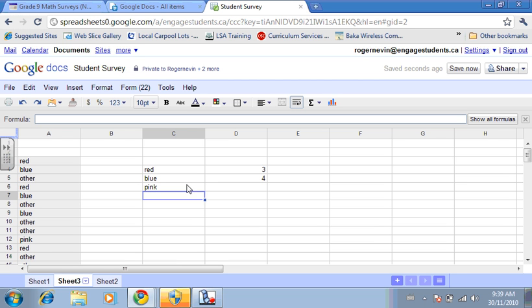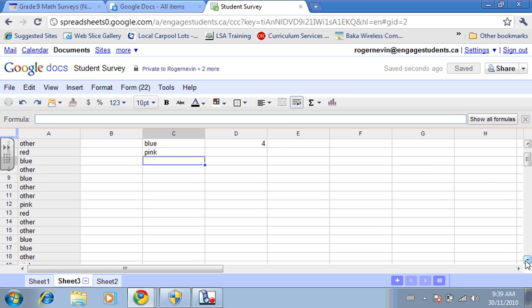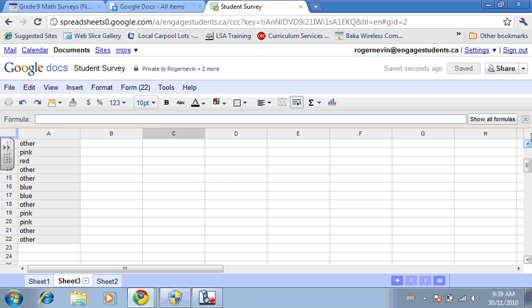And the last one is other. Other is one, two, three, four, five, six, seven, eight.